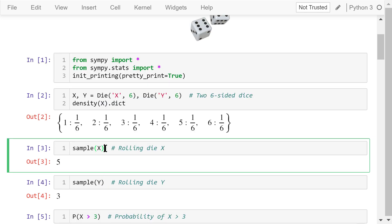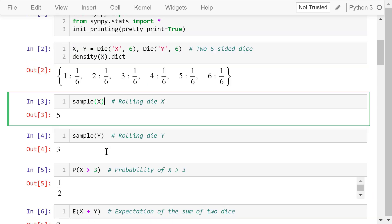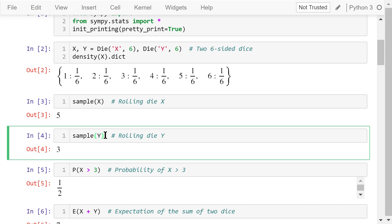The sample function will take a sample from this distribution. It means we roll the die x and observe what the value on top is. In this case, its value is 5. We roll another die y and observe. It's 3.